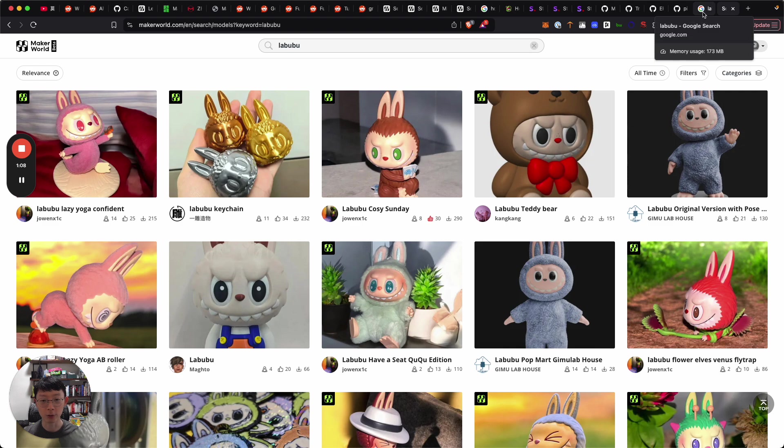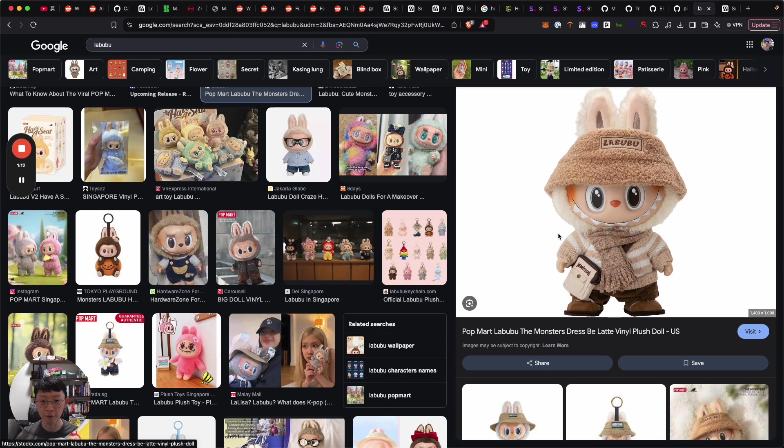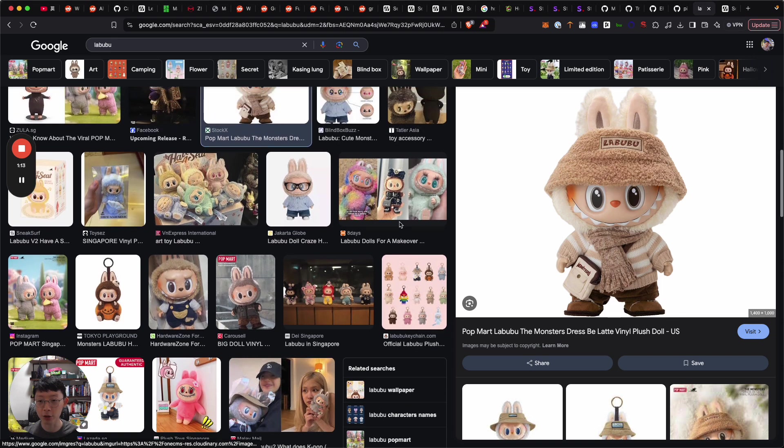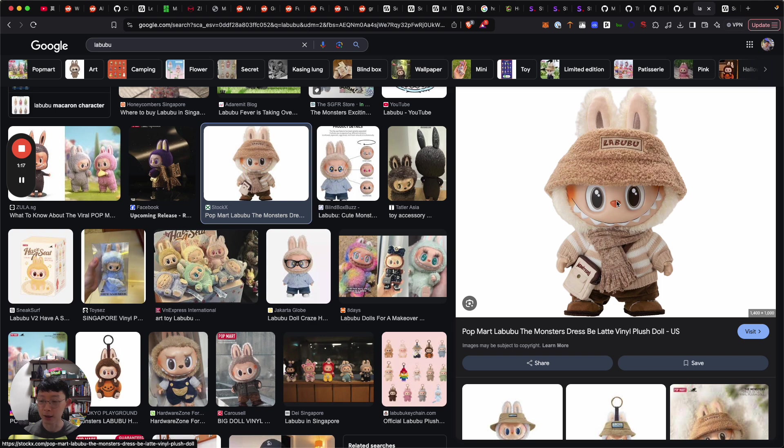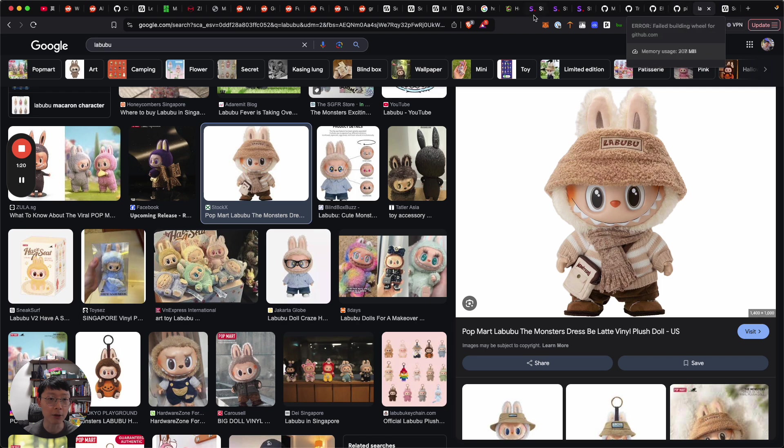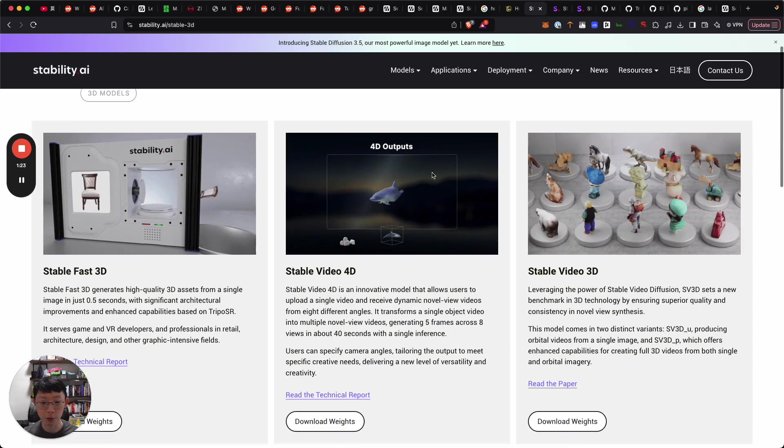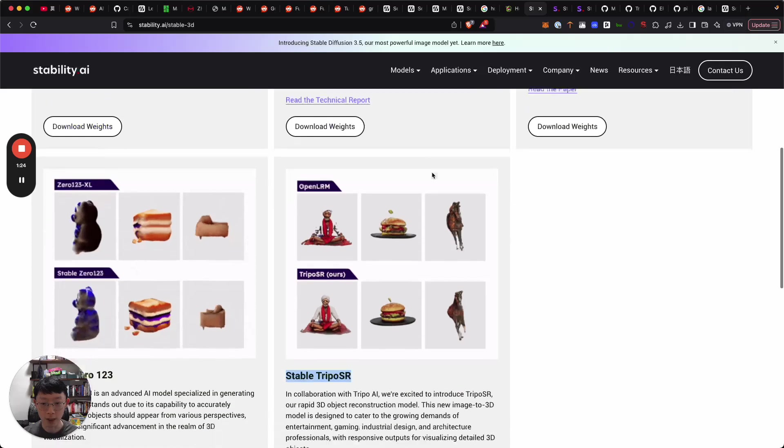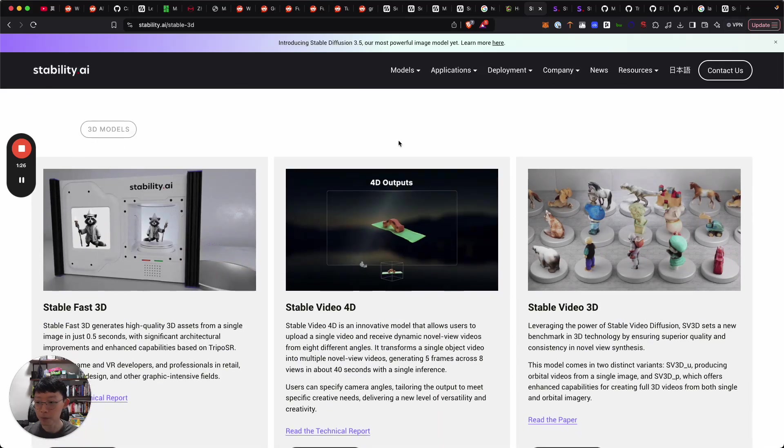I was thinking, if I don't have the physical object, could I just find an image of something off the net and see if I can generate a 3D model of it? Turns out Stability do provide such a model.